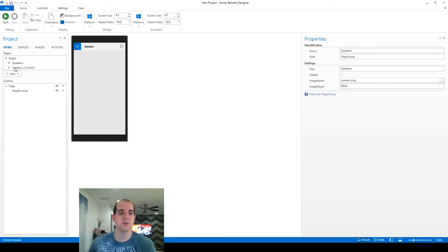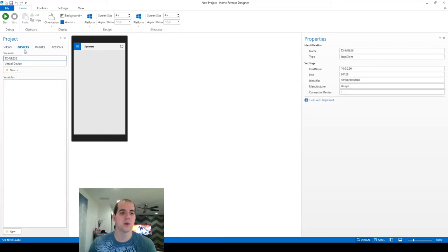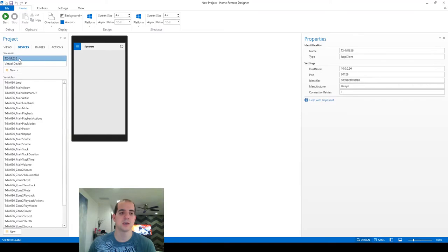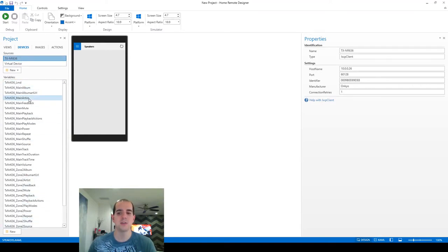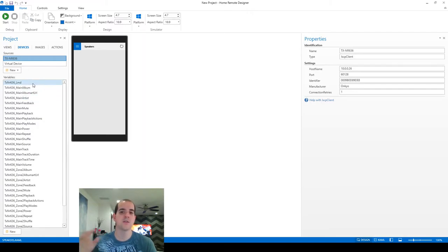You'll see here in the views, it has created some speakers, speaker controls here out in the pages. We're not going to make use of those. What we are going to make use of, however, is under the sources under this TXNR636, it went ahead and created some variables for us. And these are the important ones. This is what we want to take and transfer back over to our real project.